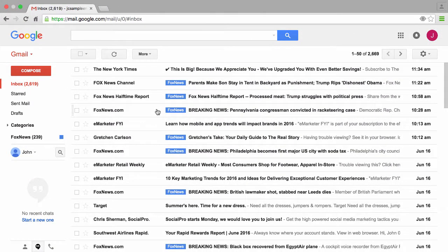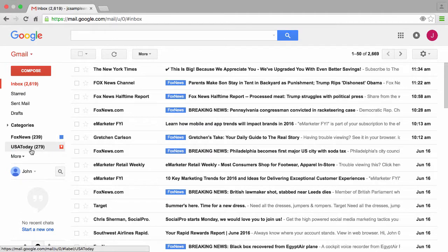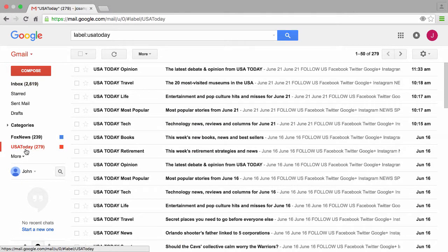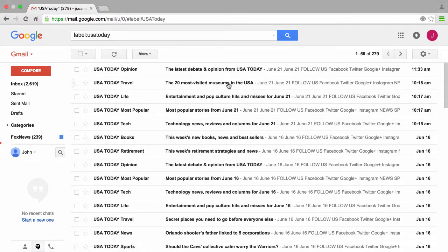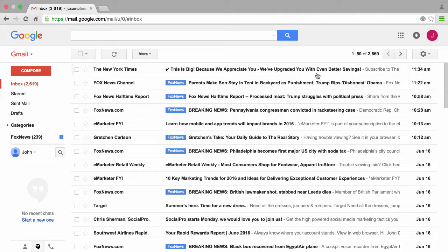We've basically said that from this moment forward if any emails from USA Today show up, we do want them to appear in our inbox. If I come over here to our list of labels and click on USA Today — this is my way of saying please show me all emails that have the label USA Today — we notice this email from the top here, look at the time, it's from 11:33 a.m. So if I click back on the inbox, why isn't that email showing up here? That's because all those emails were already skipped — we told it previously to skip the inbox.